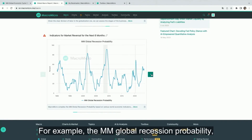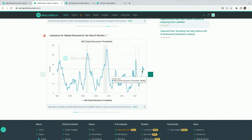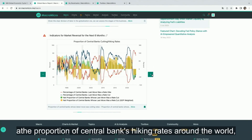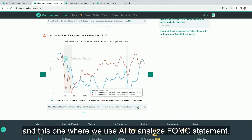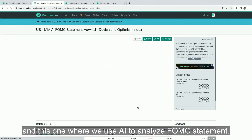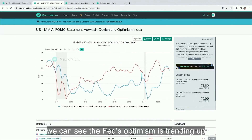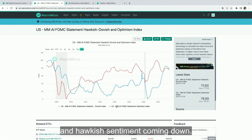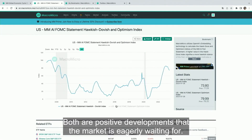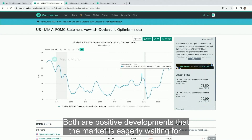For example, the MM global recession probability, the proportion of central banks' hiking rates around the world, and this one where we use AI to analyze the FOMC statement. In the chart, we can see the Fed's optimism is trending up and hawkish sentiment coming down — both are positive developments that the market is eagerly waiting for.